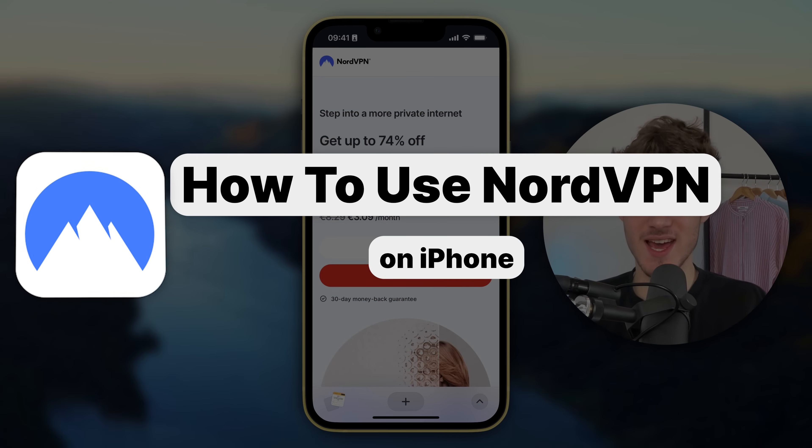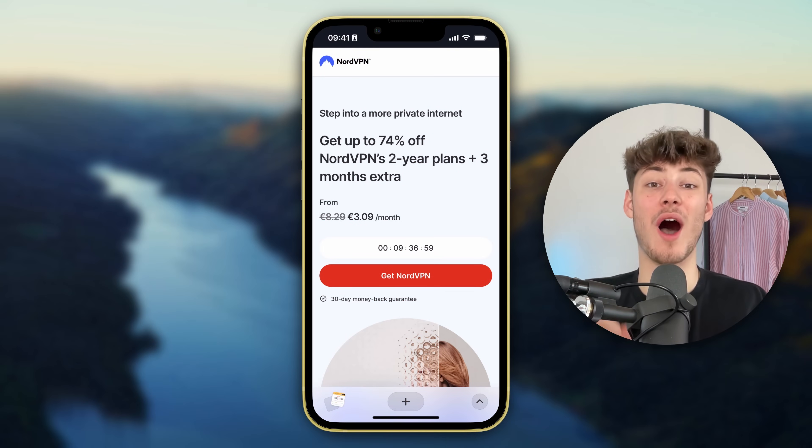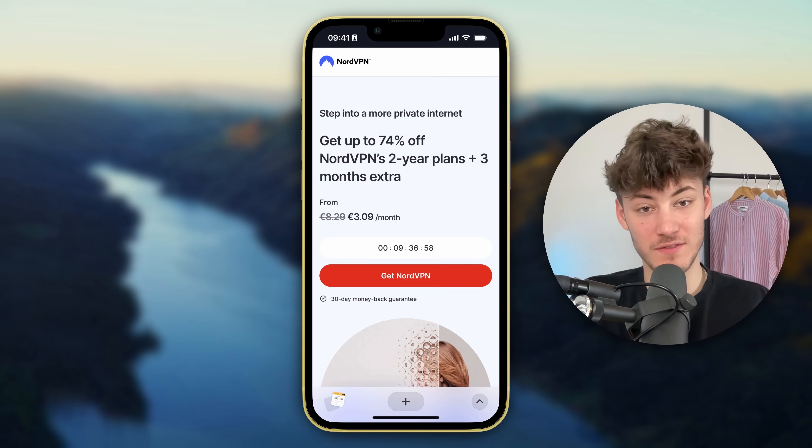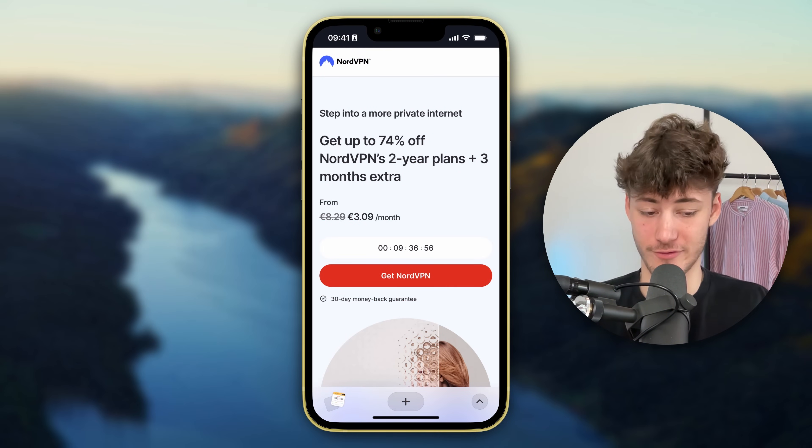What's up guys, my name is Elias and in today's tutorial I'm going to show you how to use NordVPN on the iPhone.